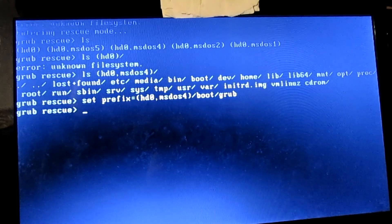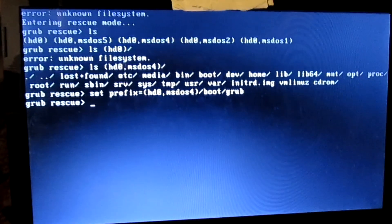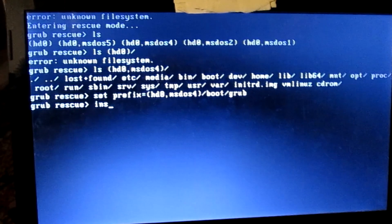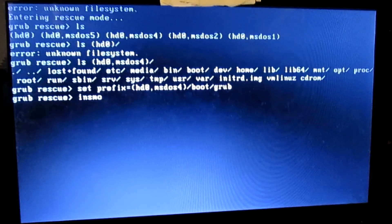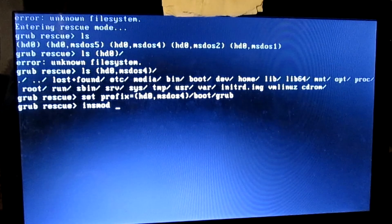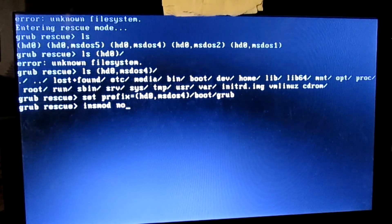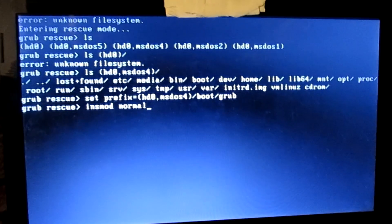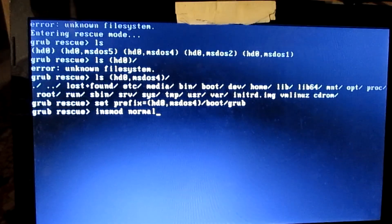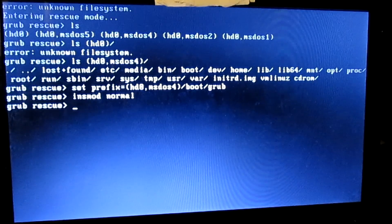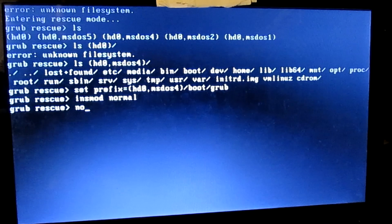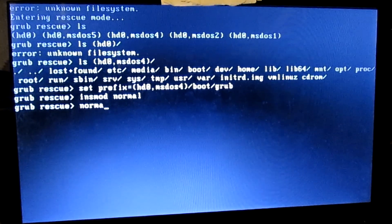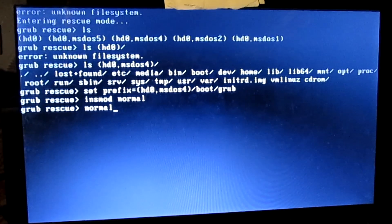Now type insmod normal and press enter. Now type normal and press enter again.